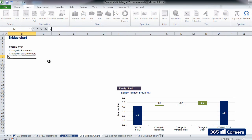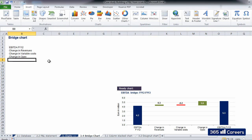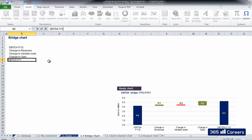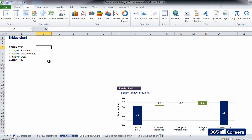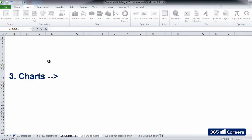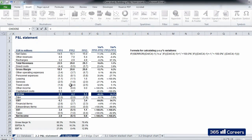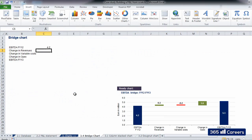In our case, these will be the same as the chart which is ready. EBITDA for FY12, change in revenues, change in variable costs, change in OPEX, and EBITDA for FY13. EBITDA for FY12 is something that we have. We can just go to the P&L sheet and link them.